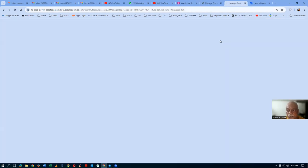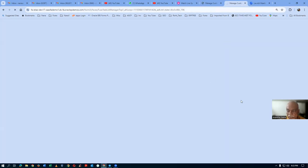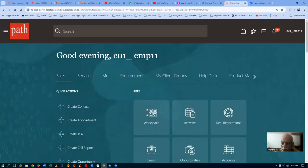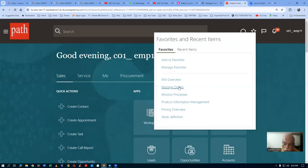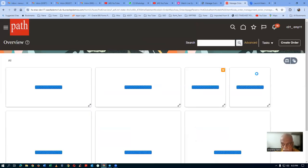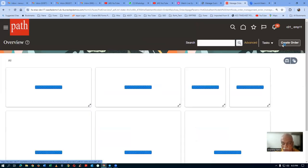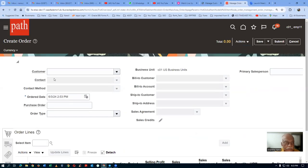Right click and then duplicate. We will now create a new sales order for this customer. Go to the manage orders. We are going to create a new sales order. Click on trade order. We are now creating a new sales order for the customer. It's C01.